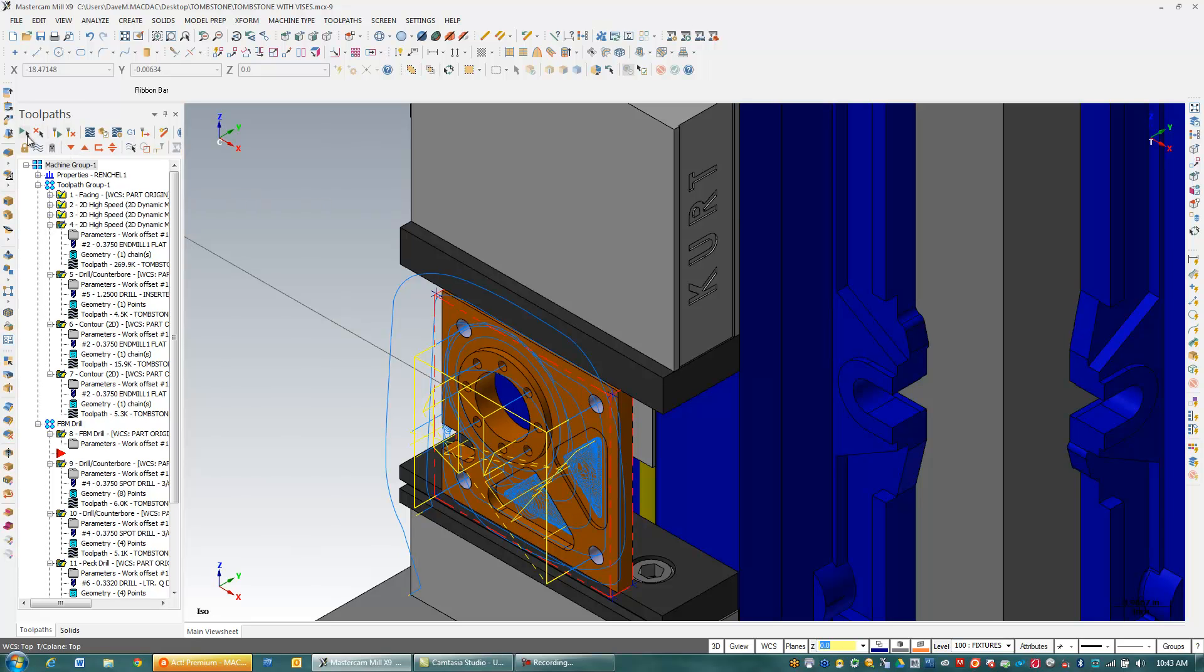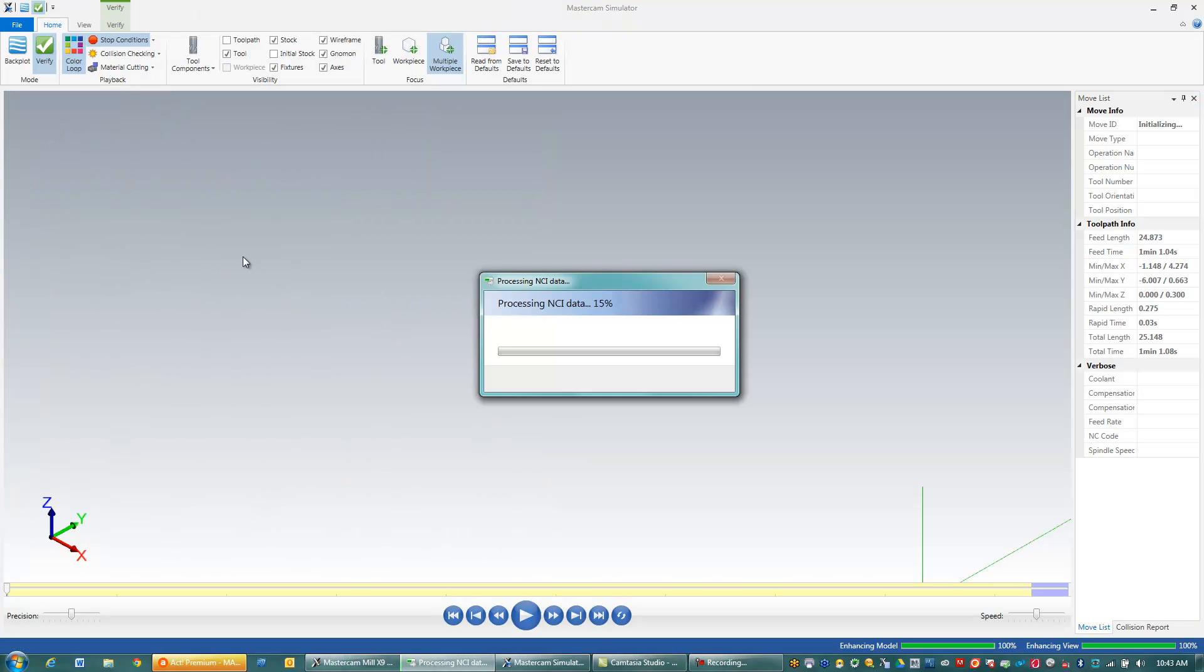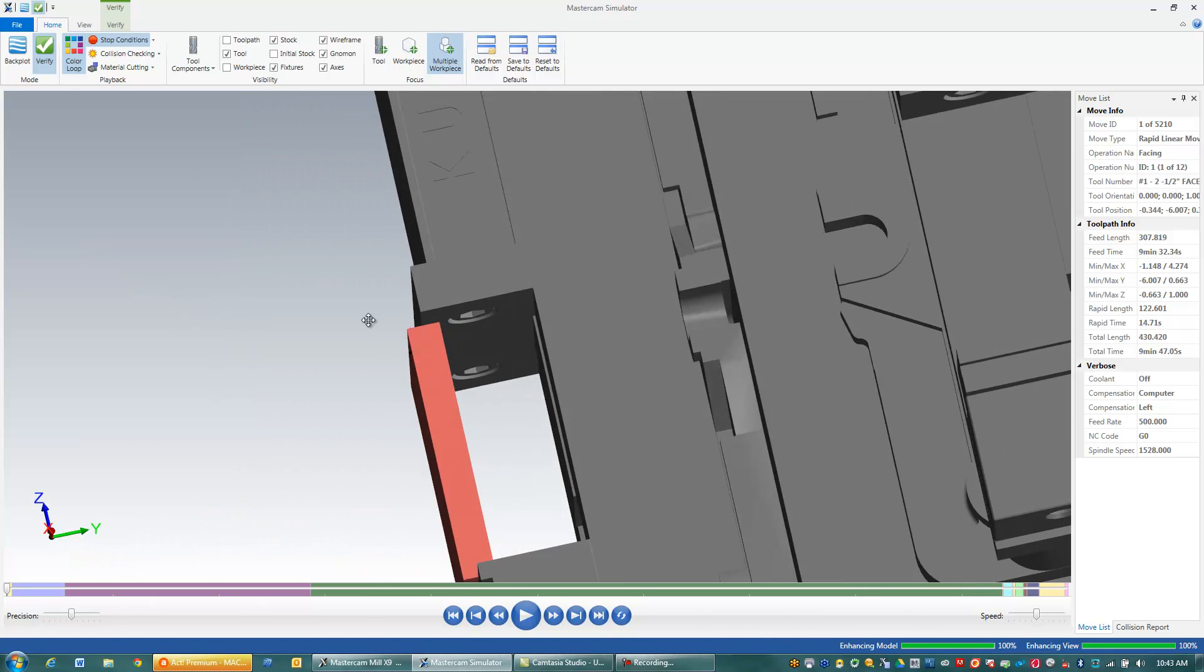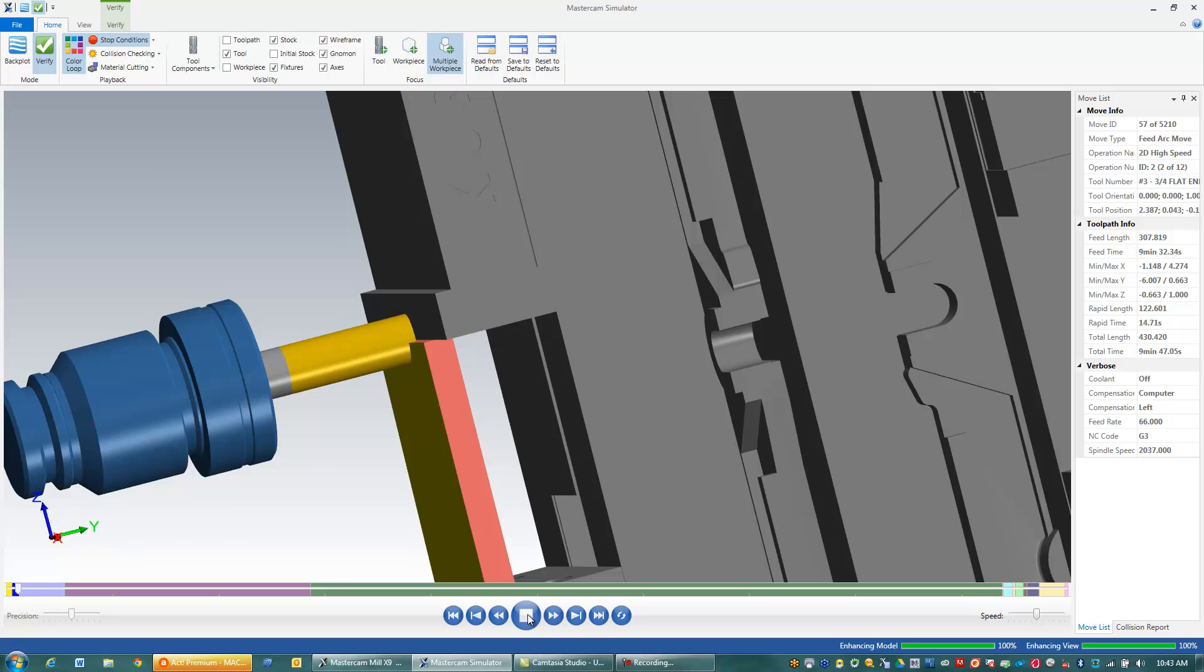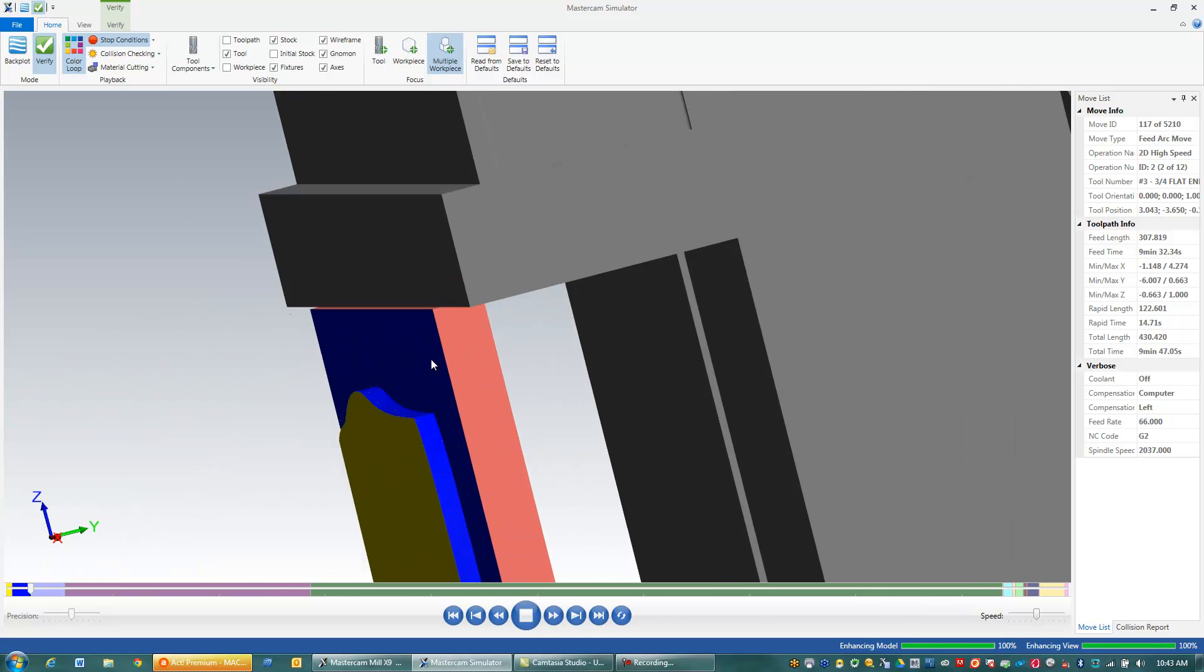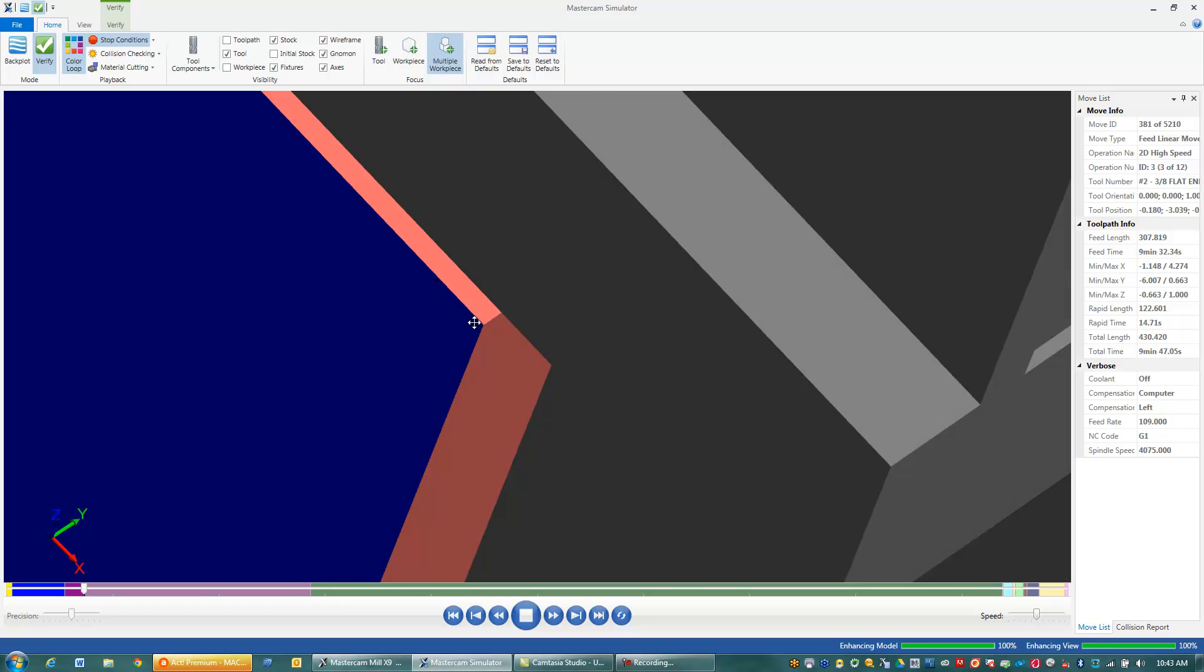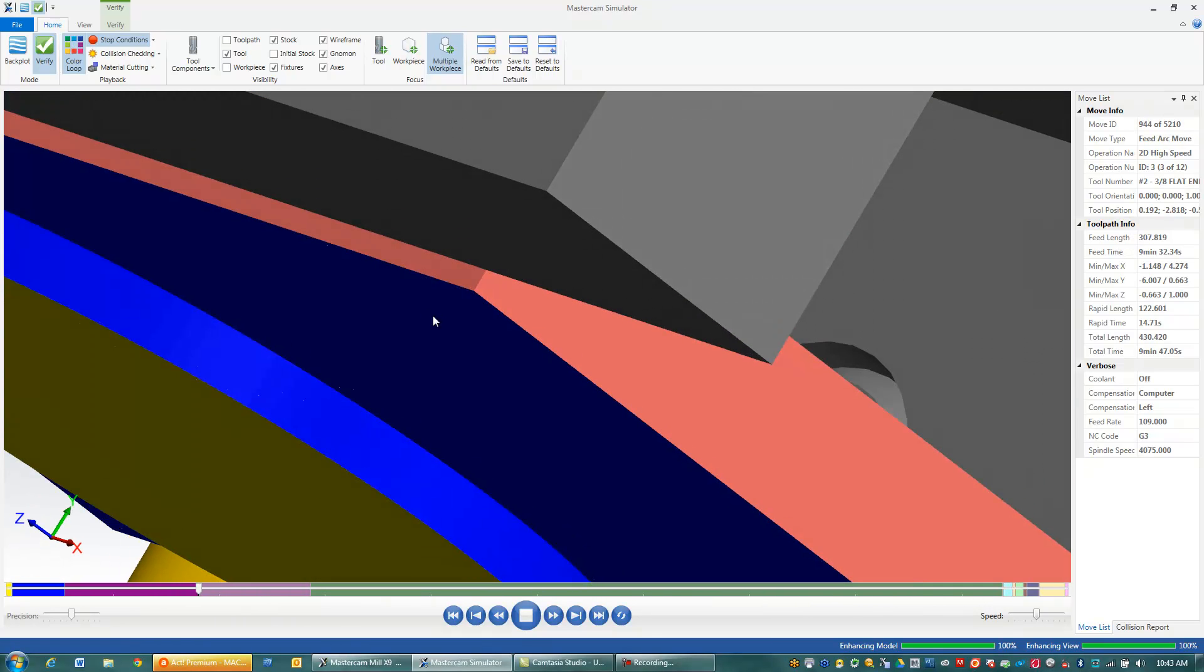And I'm going to come in here and go now to my Verify again. And you can see I have a lot more clearance coming out of the vise. I have a lot larger factor of safety that I won't hit the vise when I do my machining here.